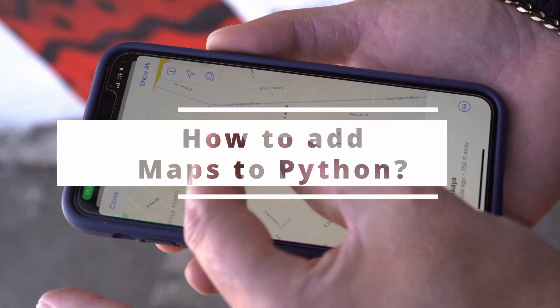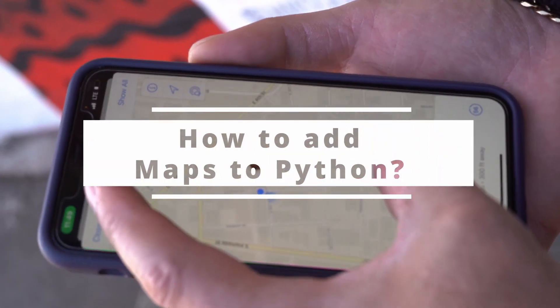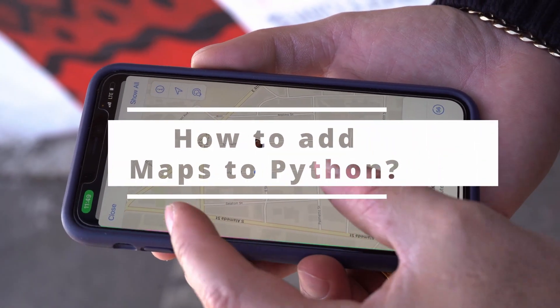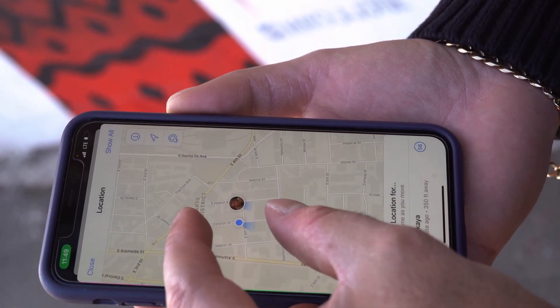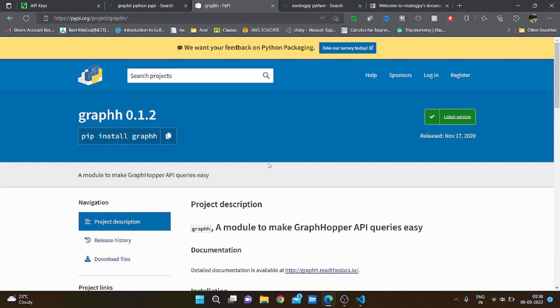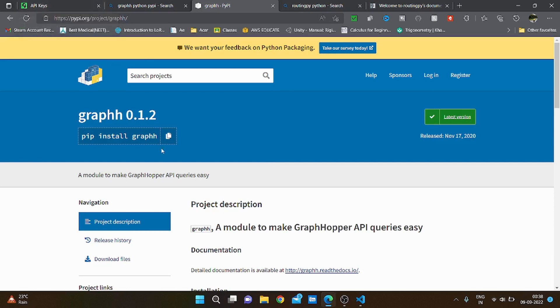So today we are going to add map functionality to Python. It is really simple. First you're going to want to create an account at graphhopper.com, and then